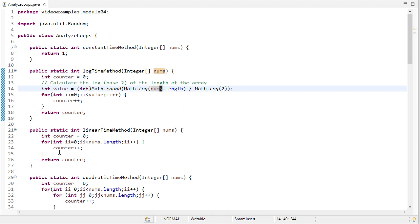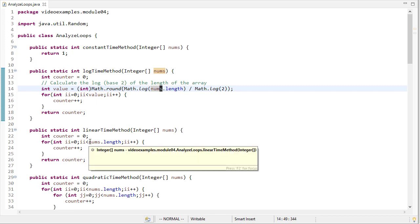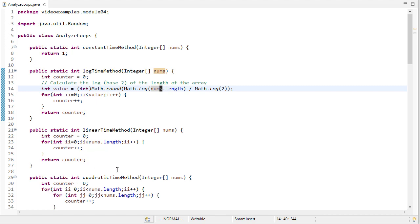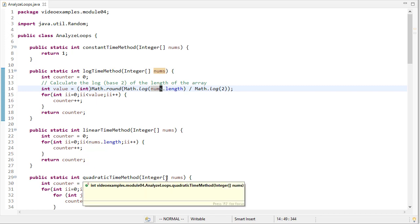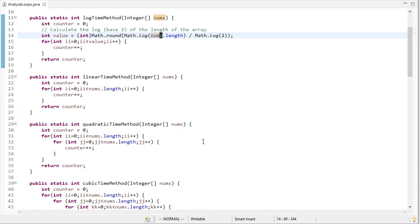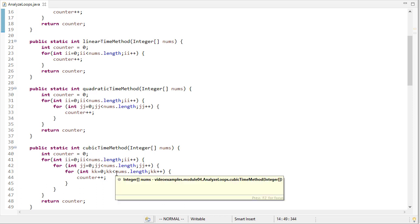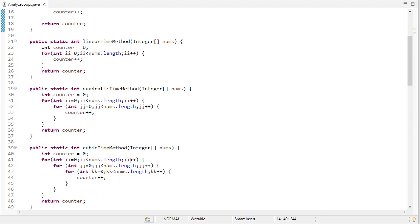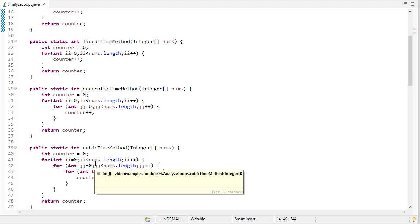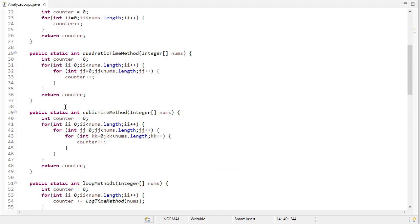For the linear time method, again we saw that previously, where we just have a for loop. For a quadratic time method, which would be order n squared, then we would have two embedded loops. And the cubic time method, we would have three embedded loops, because this is done n times. This one is done n times. This one is done n times. However, since they're embedded, then it's order n times n times n.